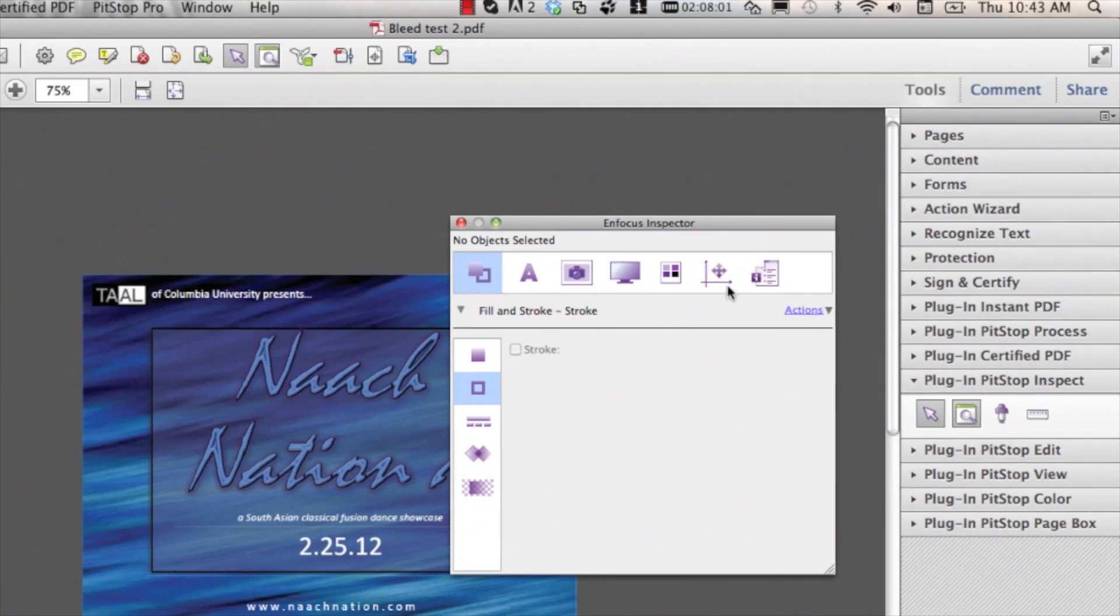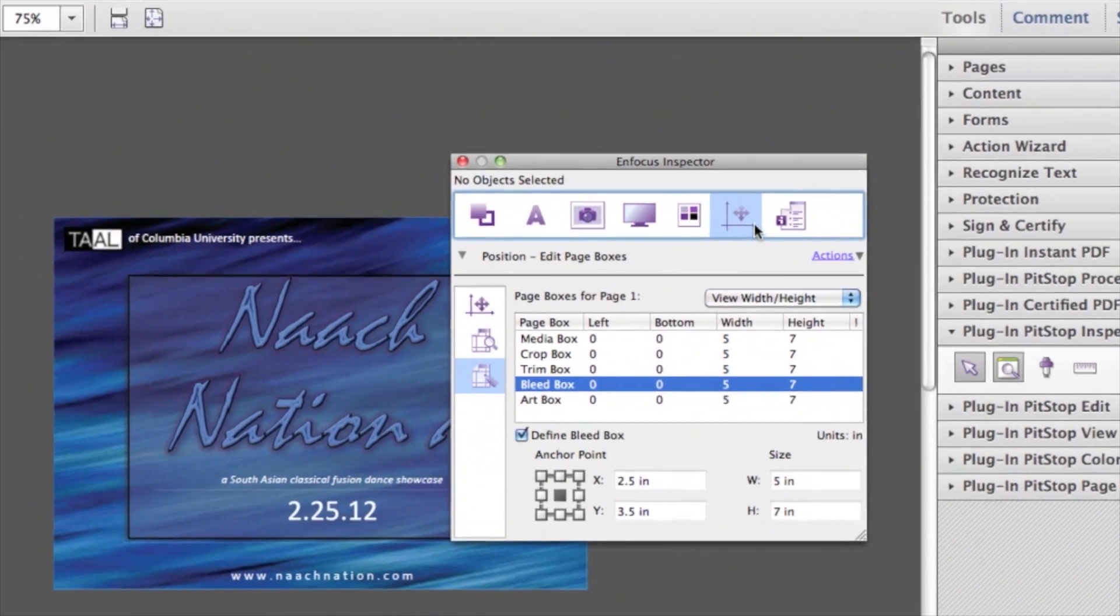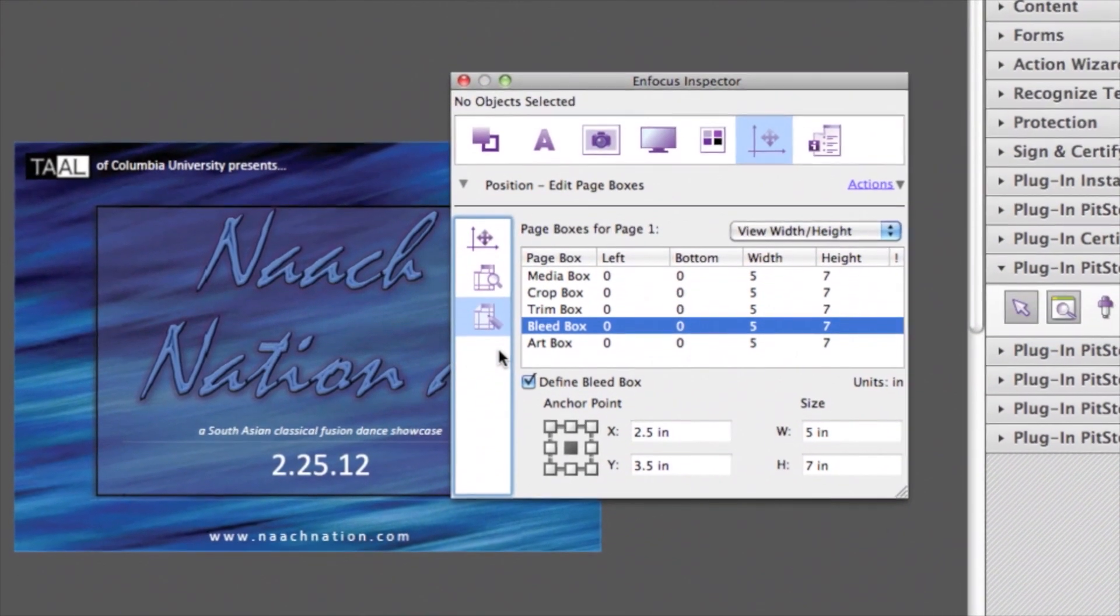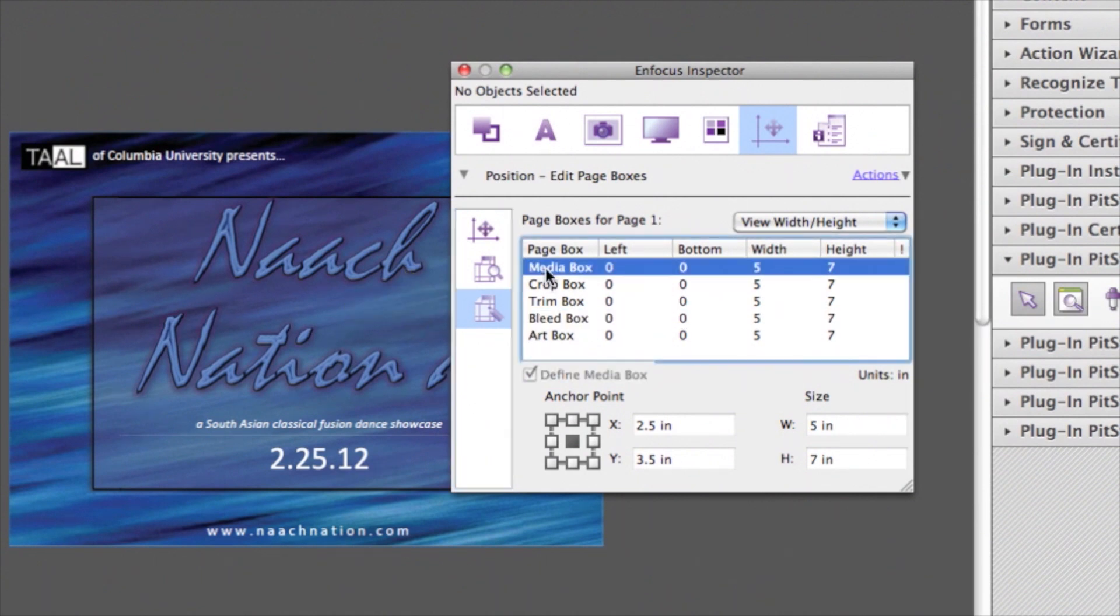Inside of the inspector, go to the Position tab and the Edit Page Boxes. Select the page box you want to change, select the anchor point, and fill in the new values in the size fields.